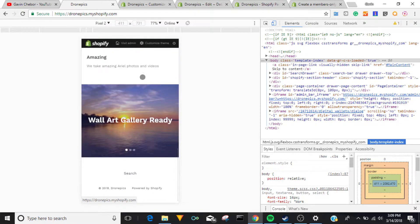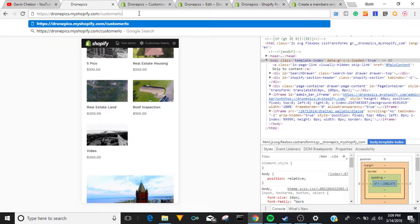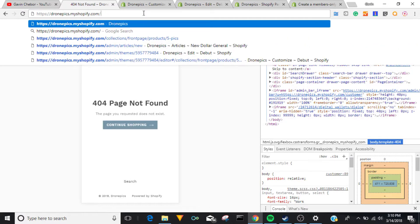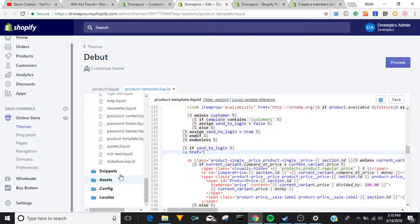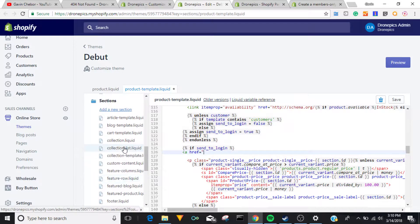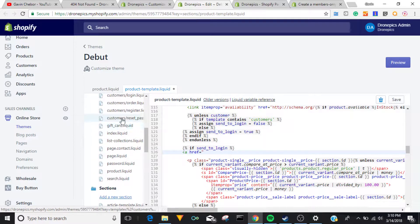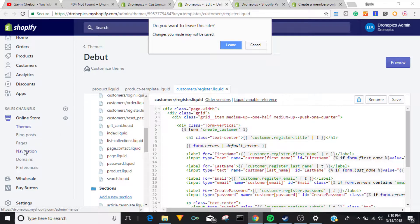Okay, it doesn't even look like there's a login page. Let's fix this — going to pages, looking for a login page. Cart, product, customer... register, there it is. I'm going to add that to the navigation so I can find the customer login page easily.